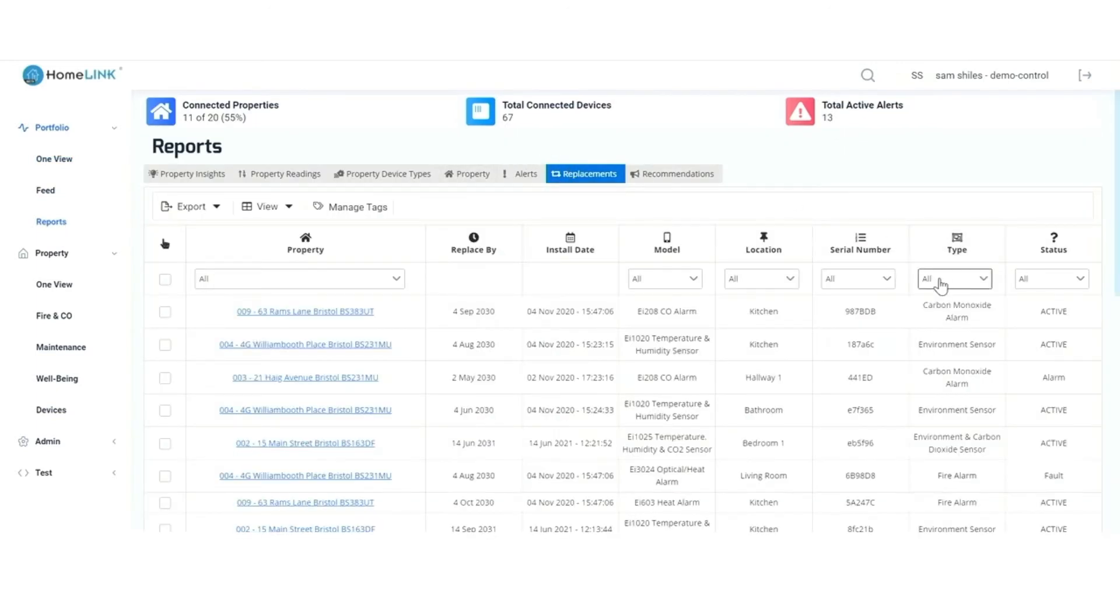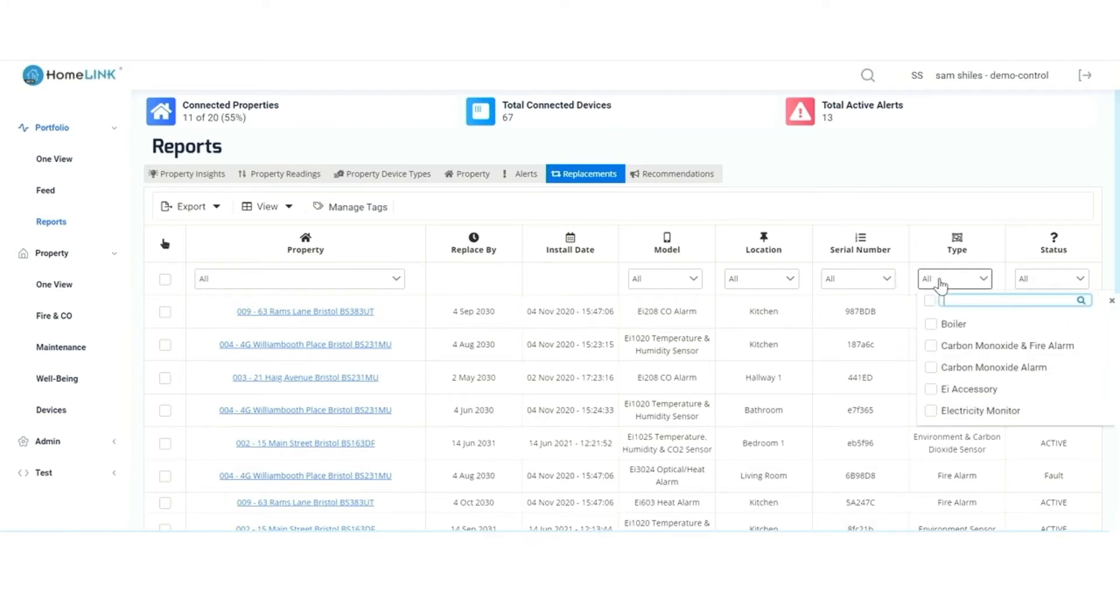We can now choose what type of devices we're interested in. Select the type filter and choose carbon monoxide alarm or any other device you're interested in.